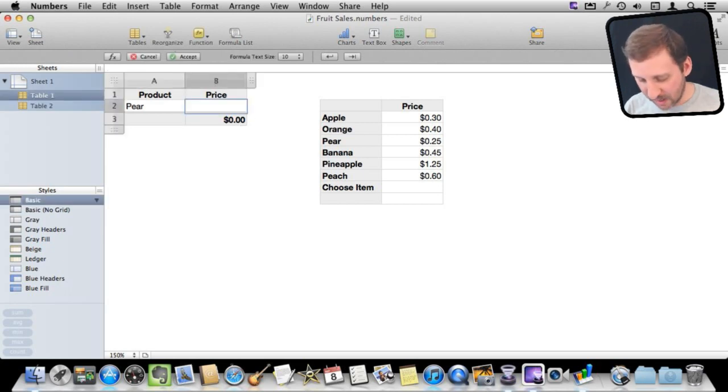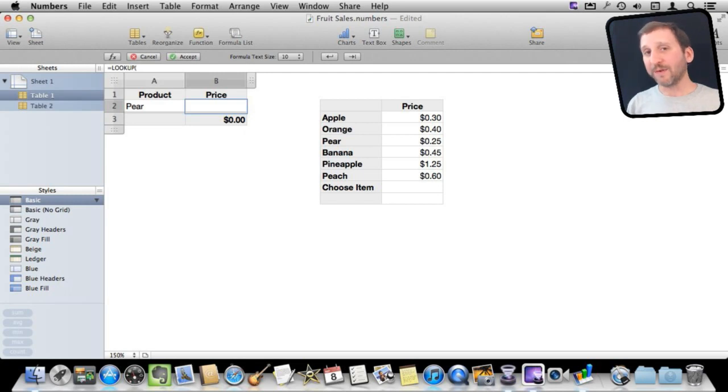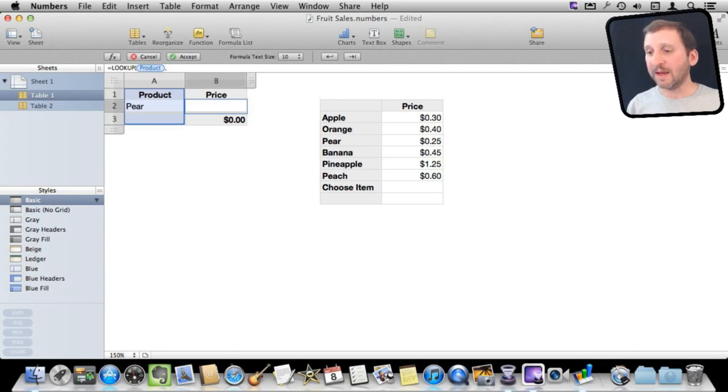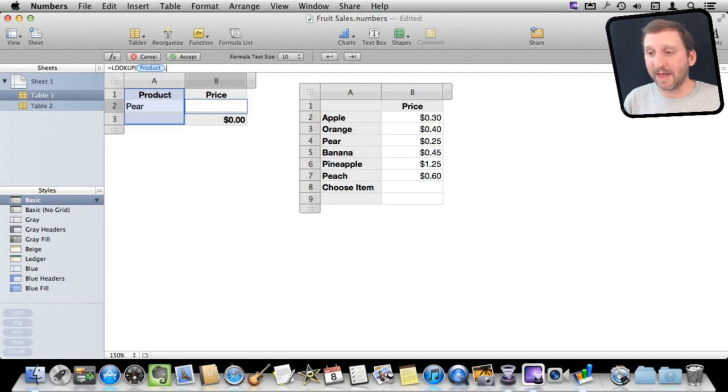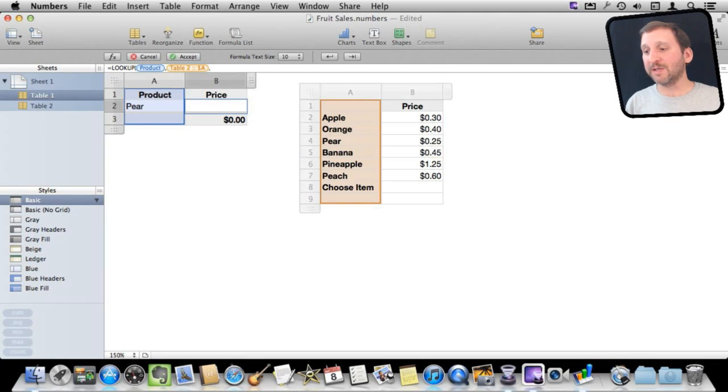So I say equals lookup and the first part of lookup is what to lookup. So I am going to do product. Then comma. Then I am going to do the row of this table of where to lookup that product. So I am going to click on A there.